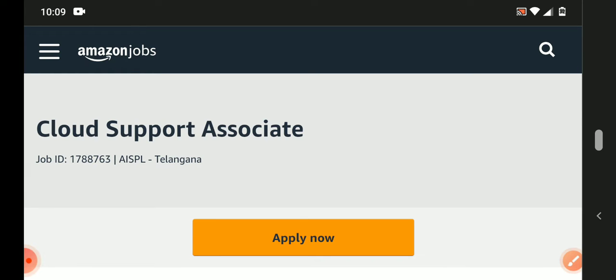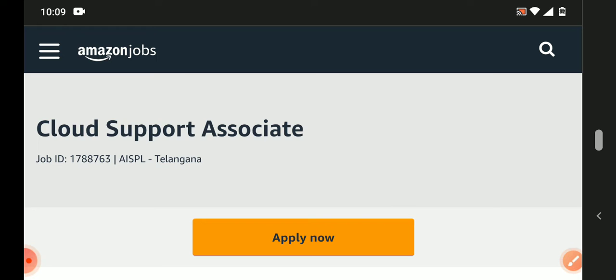Amazon is hiring for Cloud Support Associate positions in Hyderabad location. So job-related complete details are in my video.